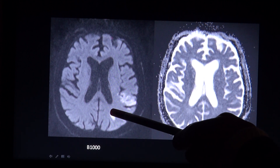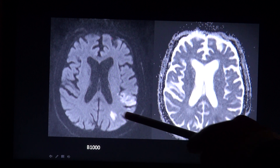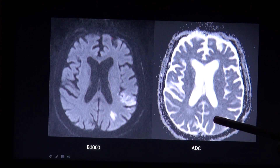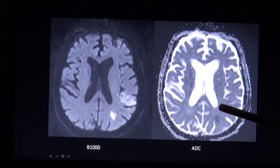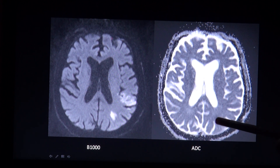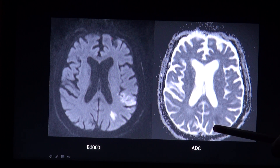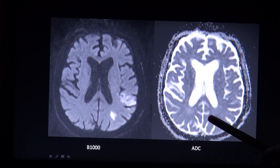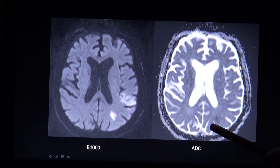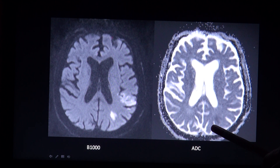You see the bright lesion on the B1000 image, and compared to the ADC map, this lesion is dark. Another lesion with restricted diffusion is an abscess, so DWI can also help to differentiate between an abscess and a necrotic brain tumor, which may be indistinguishable on other sequences.